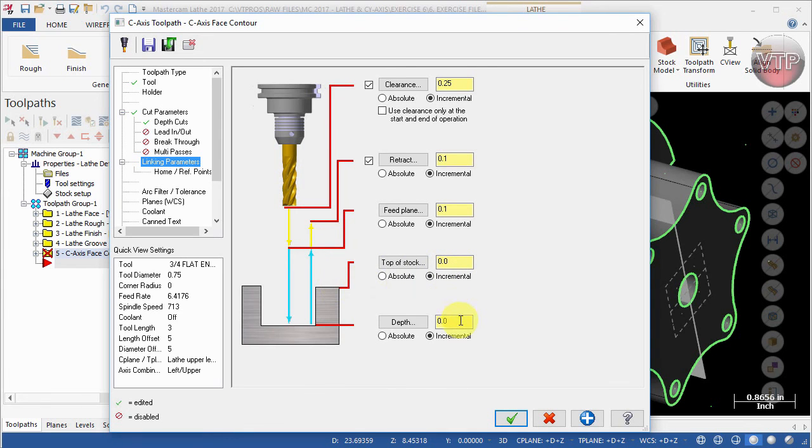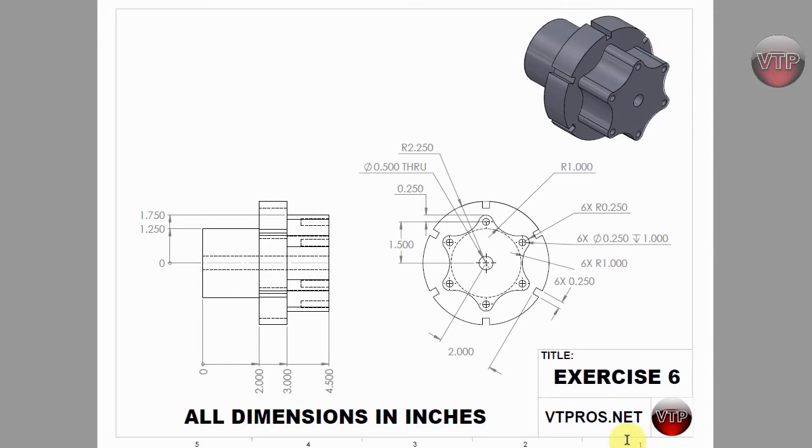The stock, the top of the stock, is at zero, and how deep is it machining? We're going to change this to negative 1.5. If you open up your drawing, you're going to notice that from here to here is 1.5.